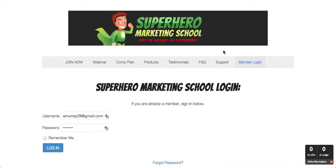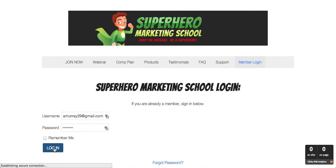Hey guys, it's Andrew Murray here. What's going to happen is if you go to Superhero Marketing School, this is the login page, and if you just click login, then you're going to be able to be logged in.